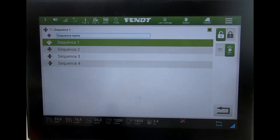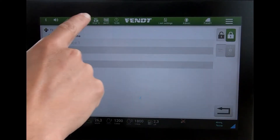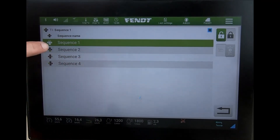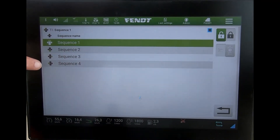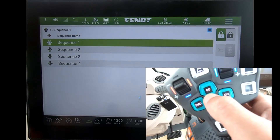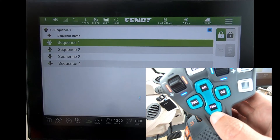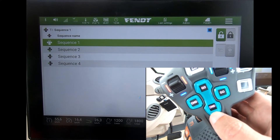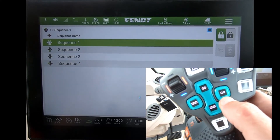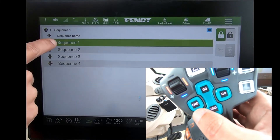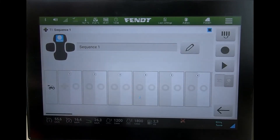Then I can look at my sequence. It might be locked, so if we unlock it, we can choose which sequence we want to program. Sequence one programs the top go button, sequence two the bottom end button, sequence three the small go button, and sequence four the small end button.